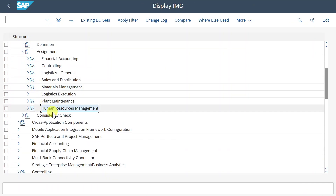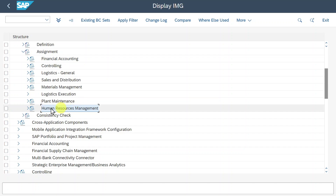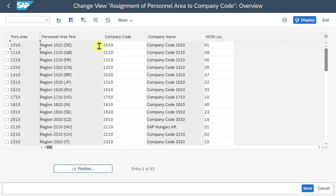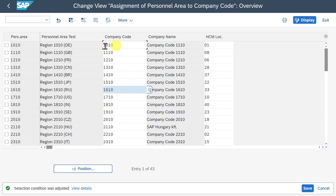Last but not least, there is also a special topic: Human Resource Management. Here we can see the assignment of personnel area to company code. The personnel area is an organizational entity representing an area within an enterprise defined by specific aspects of personnel administration, time management, and payroll. We can have a one-to-one assignment between the company code and the personnel area, or assign multiple company codes to one and the same personnel area.